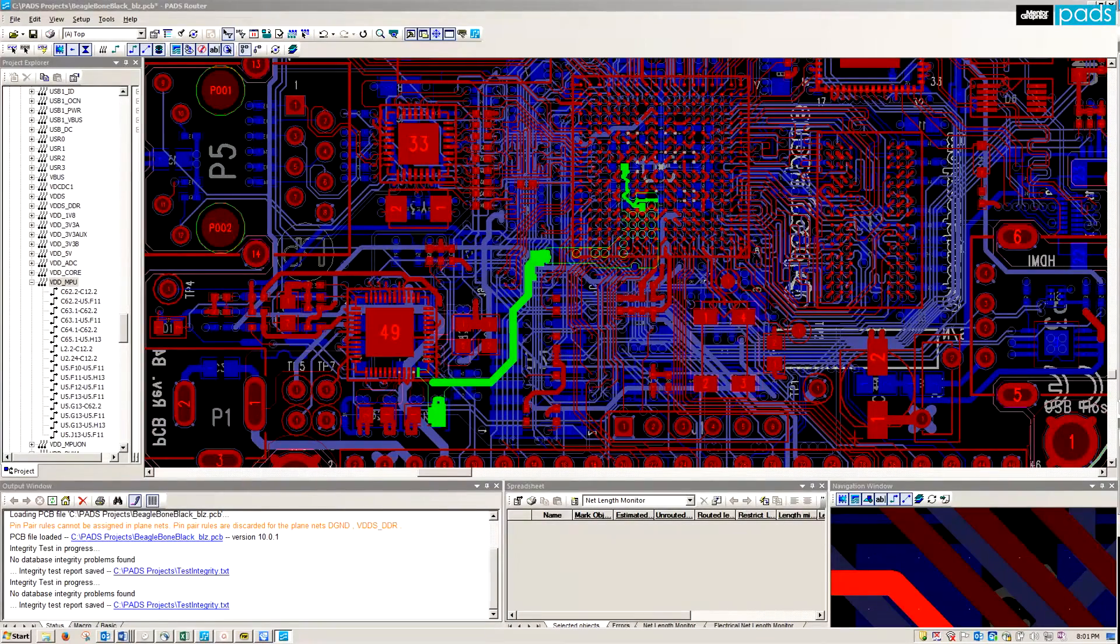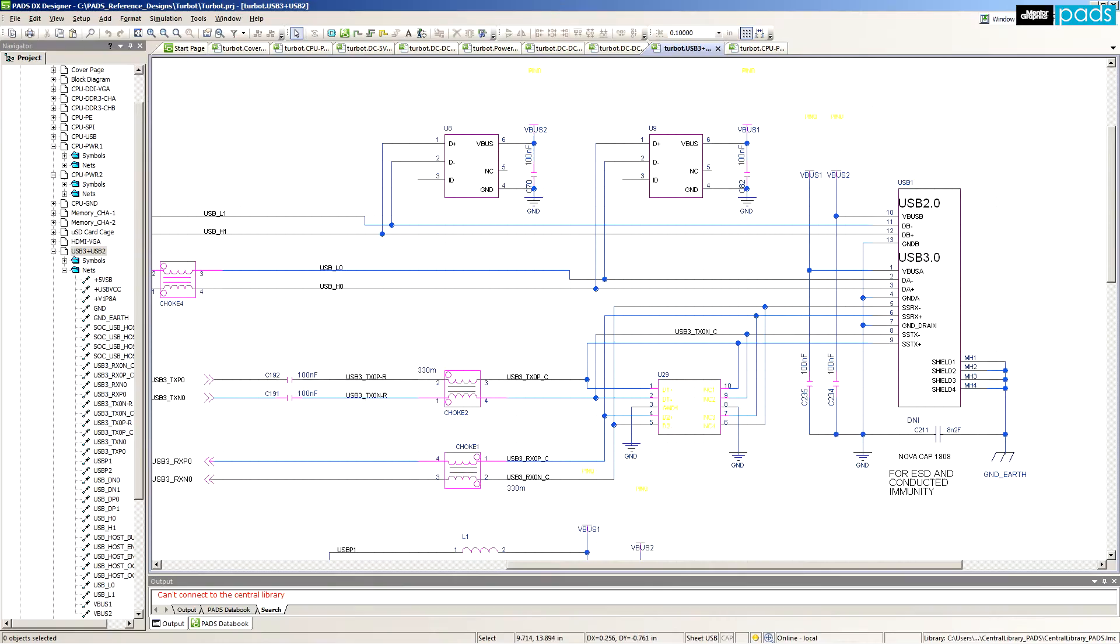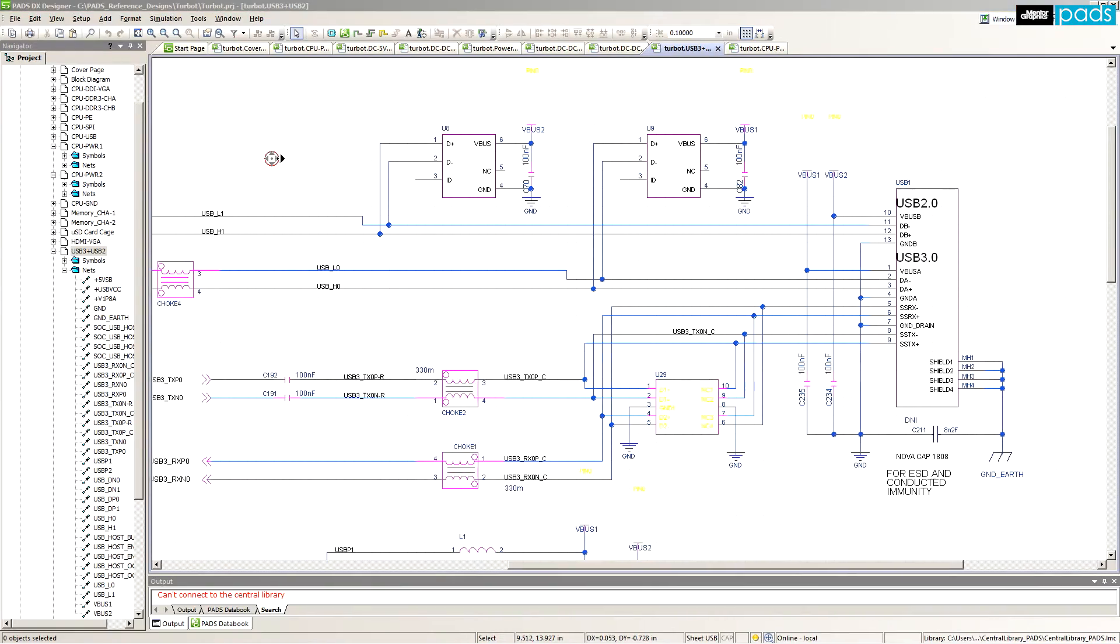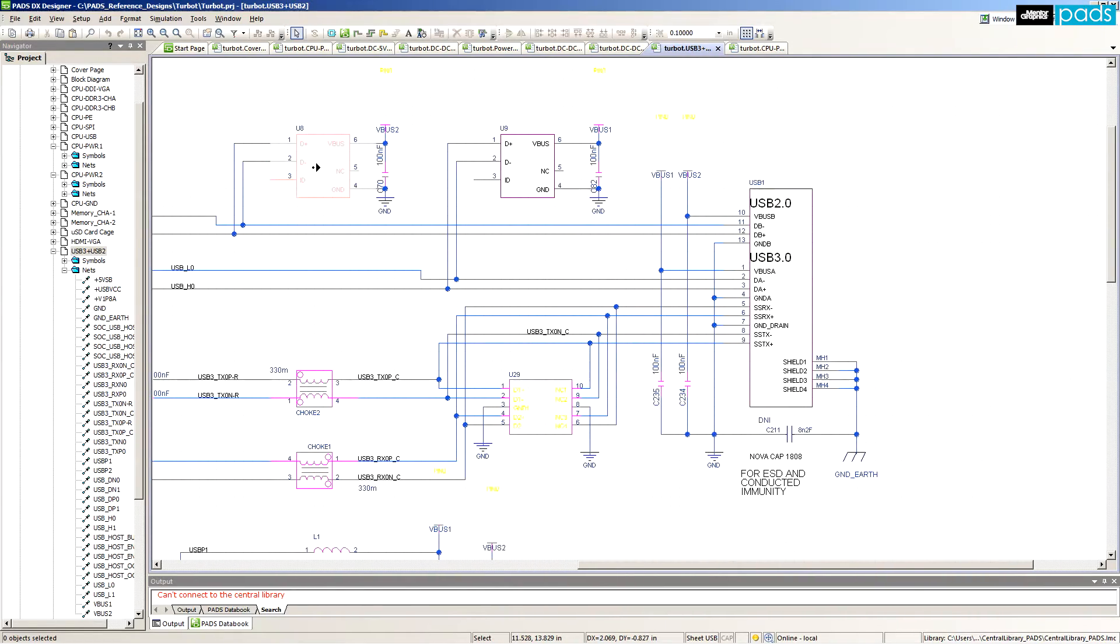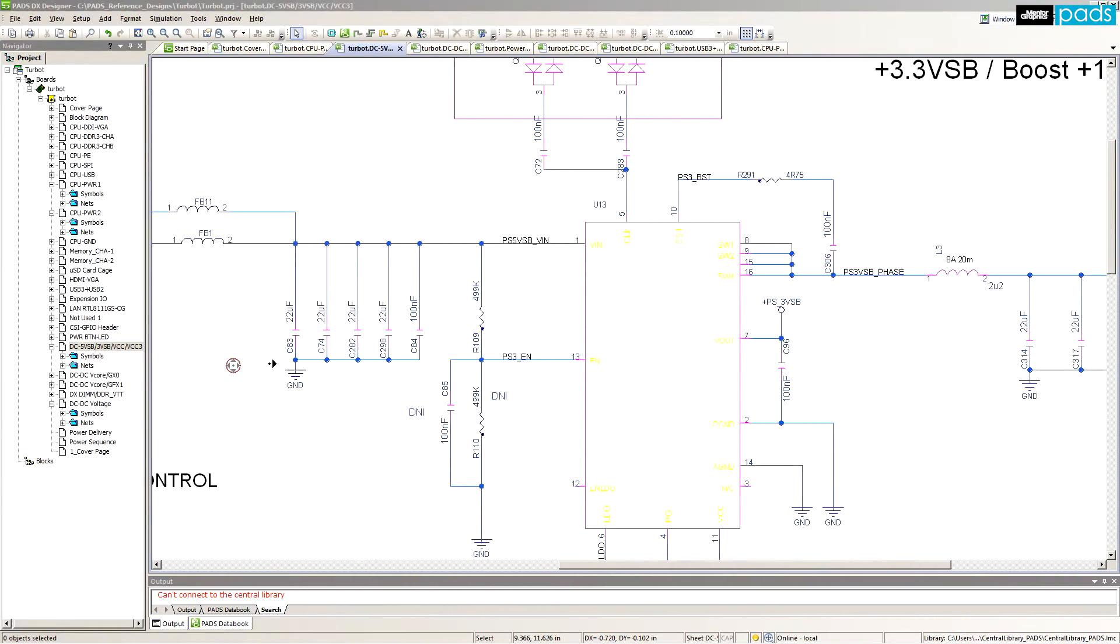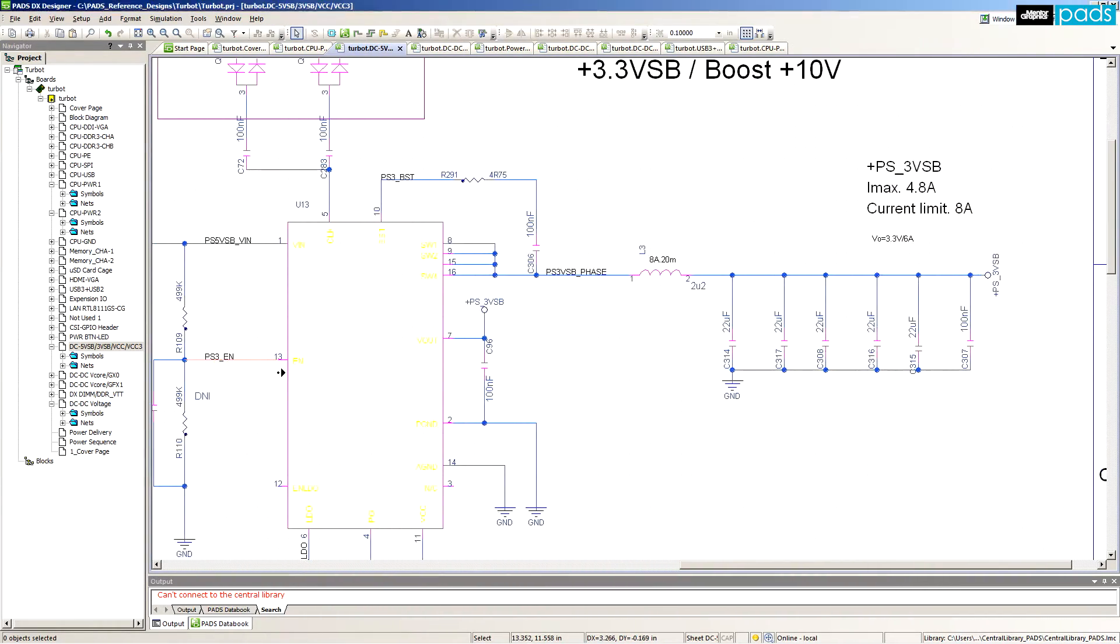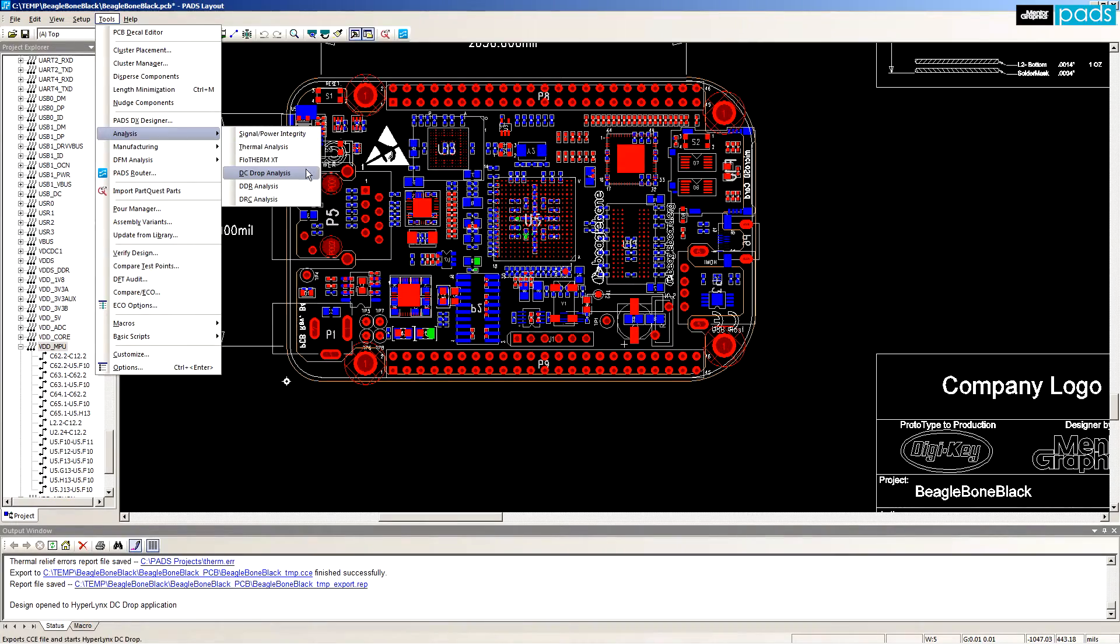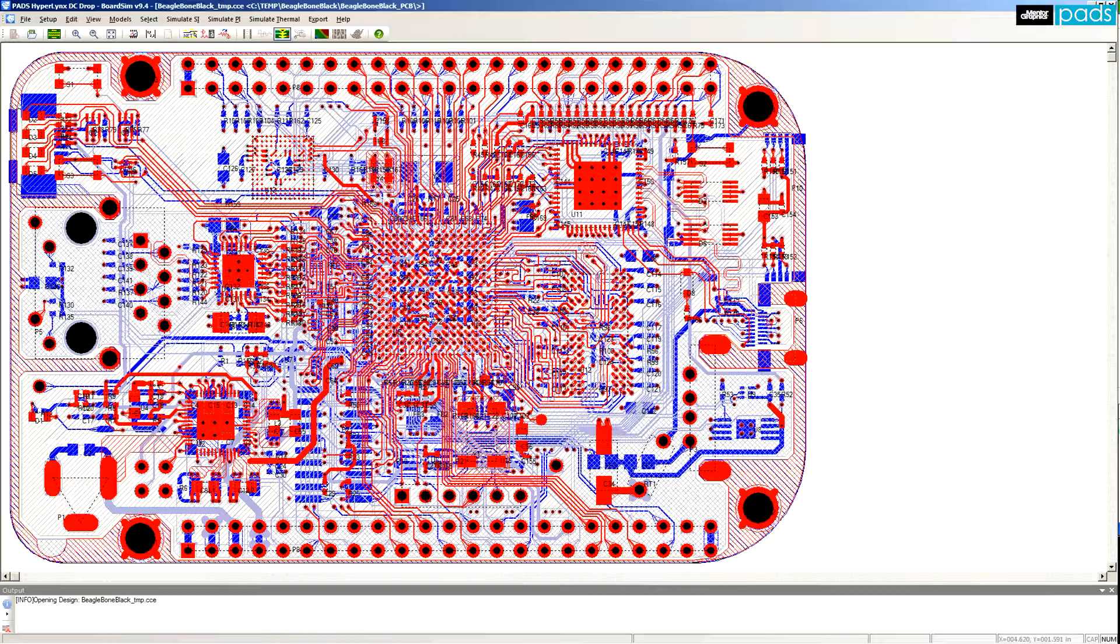DC Drop easily tackles typical power sources, sinks, and passive elements, from simple linear regulators to complex power distribution networks that involve switching power supplies and filter networks. DC Drop can be launched directly from within PADS Layout.